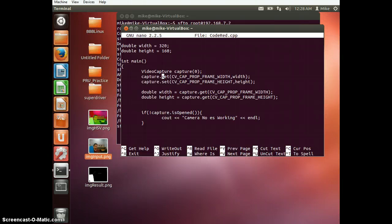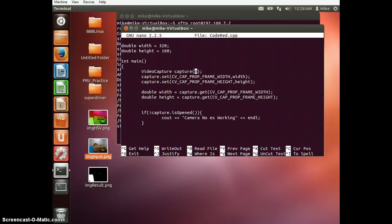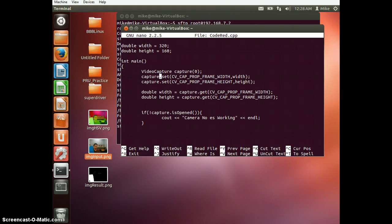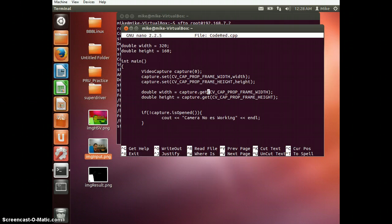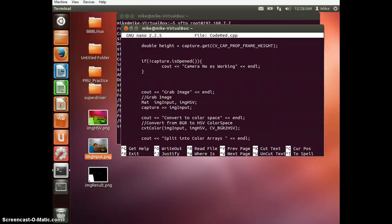So first things first, we're going to do a video capture, capture of zero. And zero is the first video capture device on your system. So if you accidentally forget to plug in your camera or whatever, you might get your webcam or something. Just keep in mind. The next thing we're going to do is we're going to actually make the camera set the frame resolution to width and height. And then because I'm a bad programmer, I'm going to do it again. Double width equals capture get. And I'll explain why I'm doing this later, but mostly it's because I'm a bad programmer. If we fail to open the camera, then it doesn't work. Self-explanatory. Pretty standard.